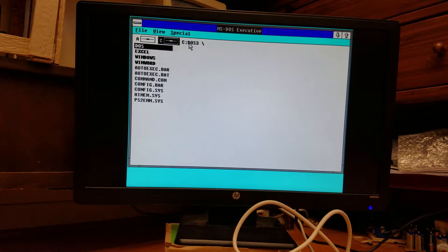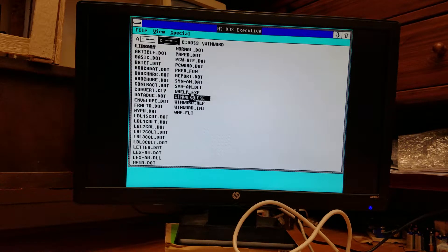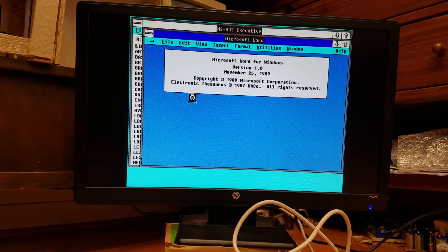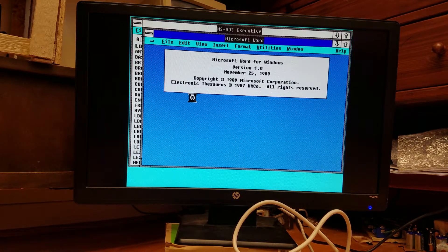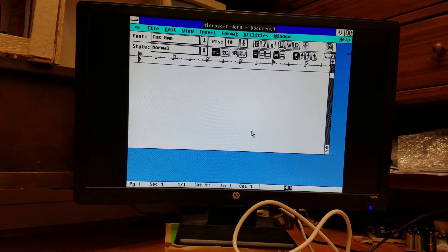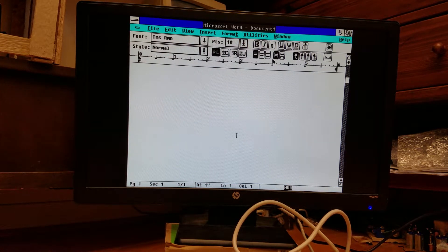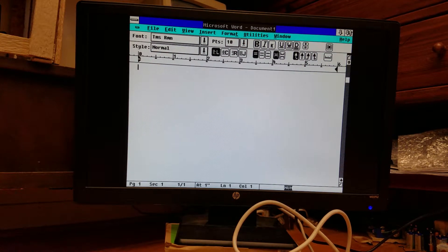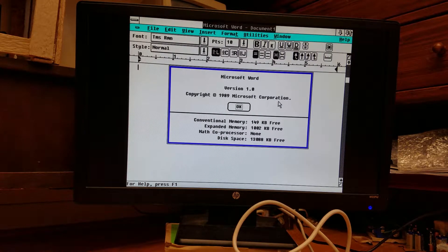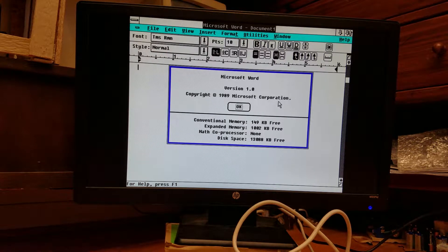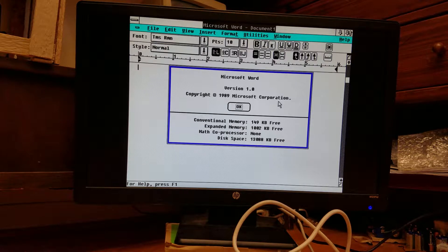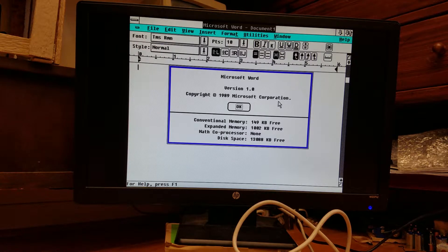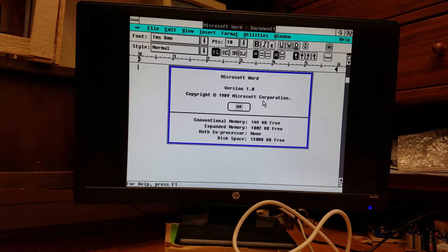So, on here I have Microsoft Word. You can hear the hard drive seek as it loads. There's Microsoft Word for Windows 1.0. I believe they had at least two versions of Word for Windows before they standardized the version numbers across DOS, Windows, and I believe Mac OS.